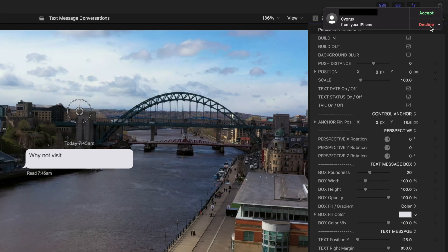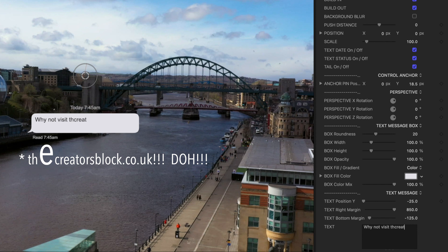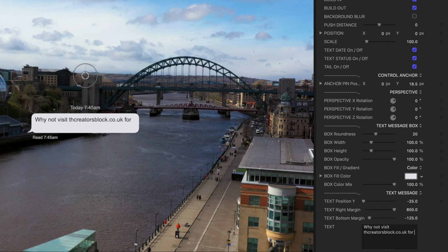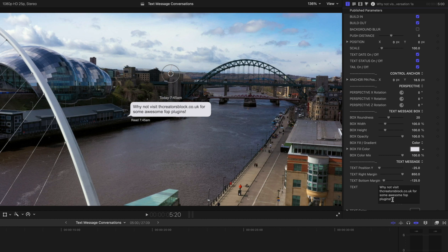You can write whatever you want in here. For example, you could type something like 'Why not visit The Creators Block dot co dot uk for some awesome Final Cut Pro plugins.' You can do all the usual stuff — change your fonts, change your style, all that kind of stuff.